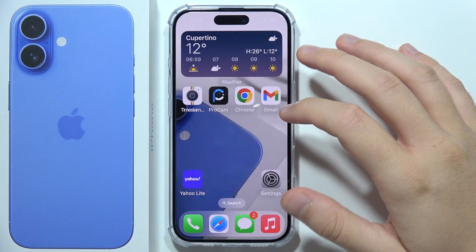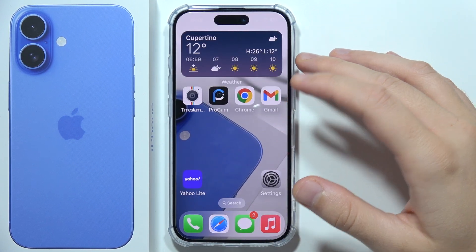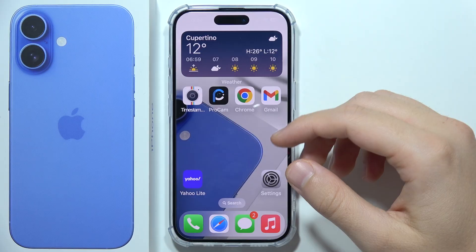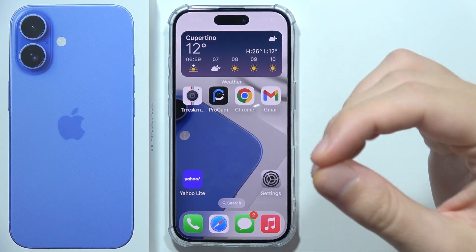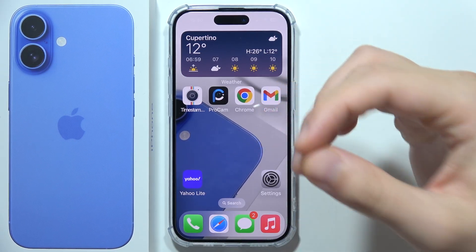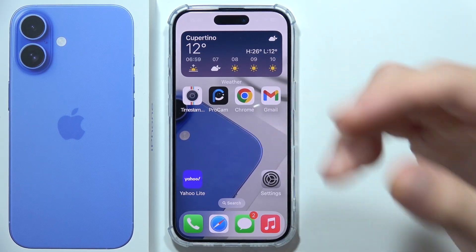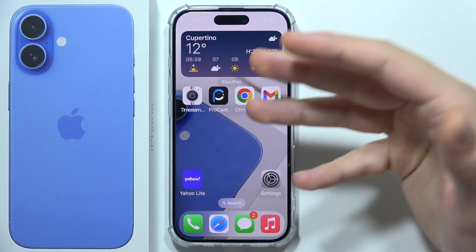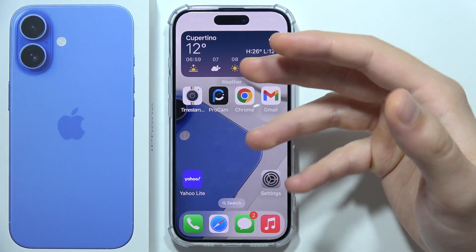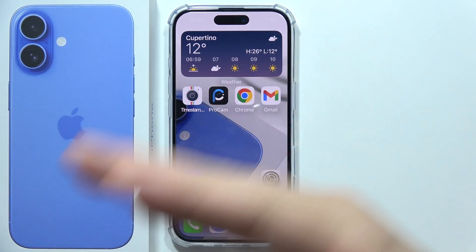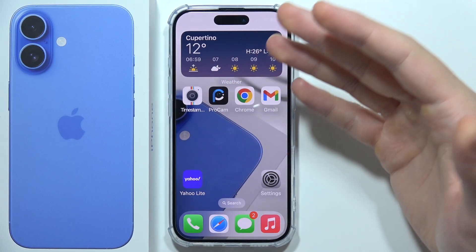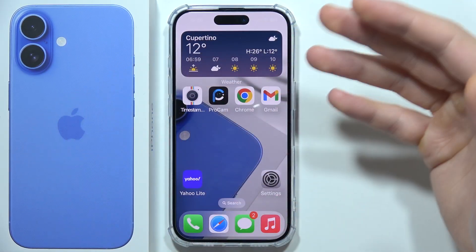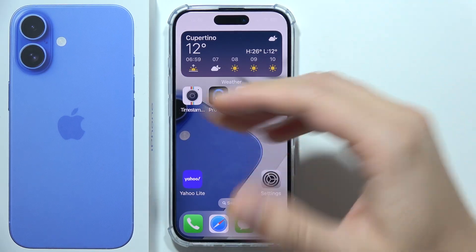Here are nine tips on how to fix SOS-only mode on your iPhone 16. First, check your cellular coverage — make sure you are in an area with good signal. If you are in a remote location or inside a building with a poor connection, moving to an area with better signal will fix this. This is the most common issue.